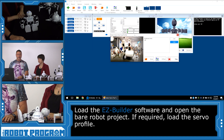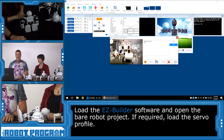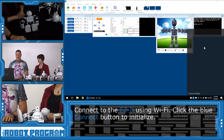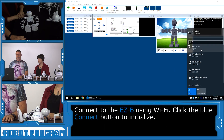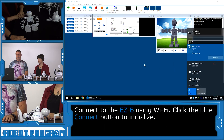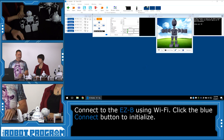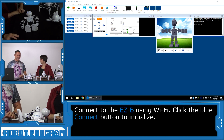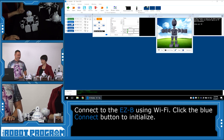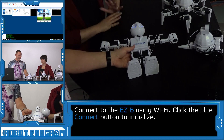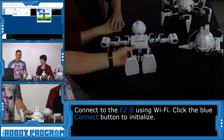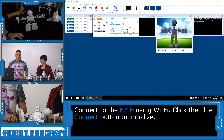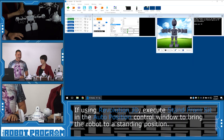If you have a fine-tuned profile, you're going to want to select that. Next, connect to your robot's Wi-Fi network. We have him lie down so we can push the Connect button and he'll initialize. He's in the initialization position — good to go. Let's get him to stand up.